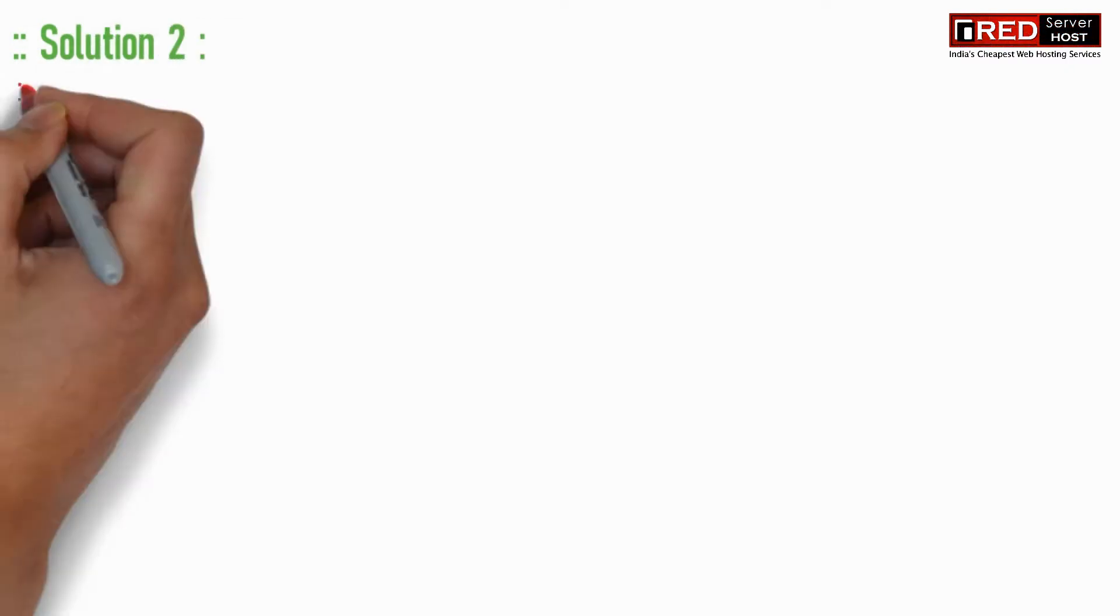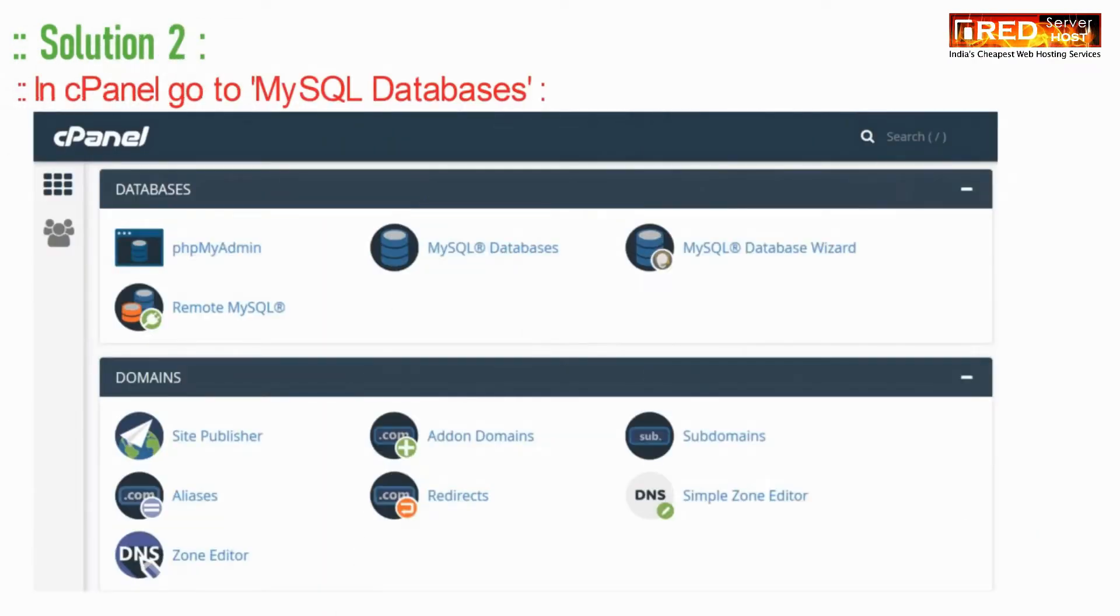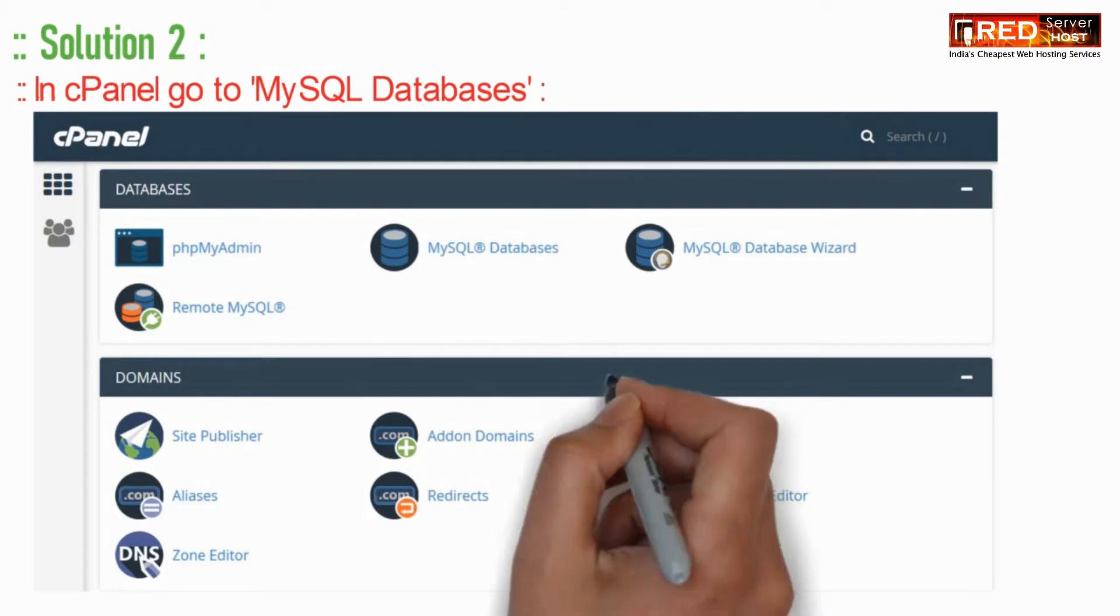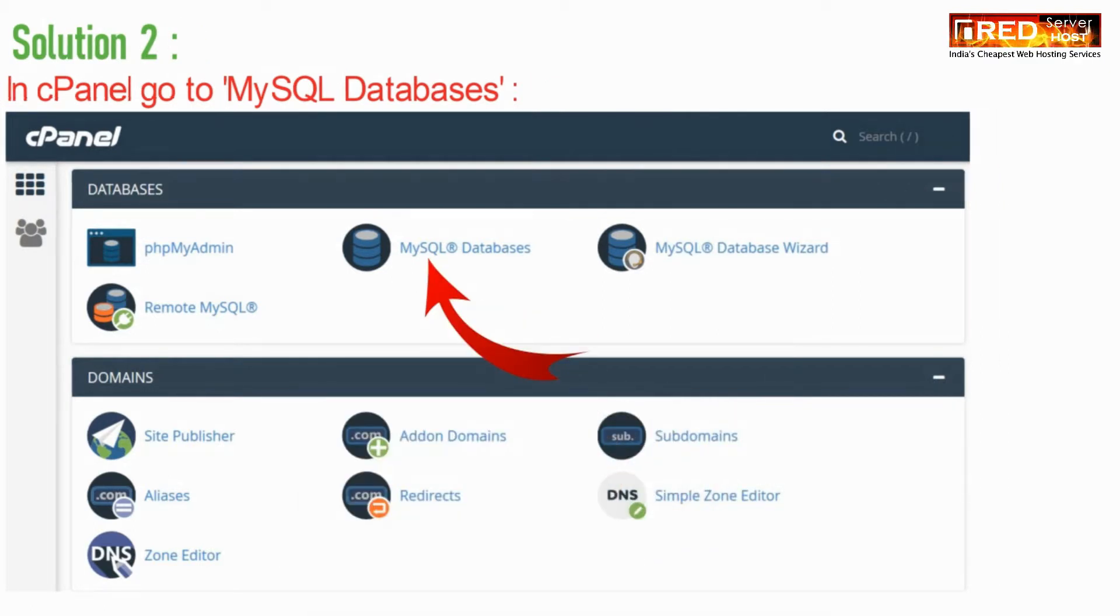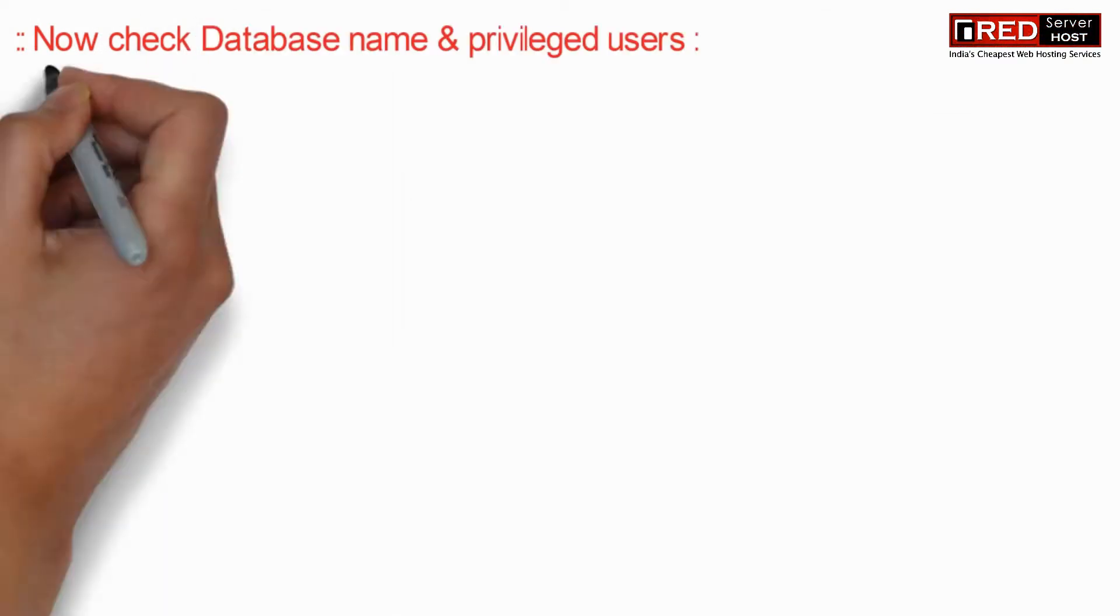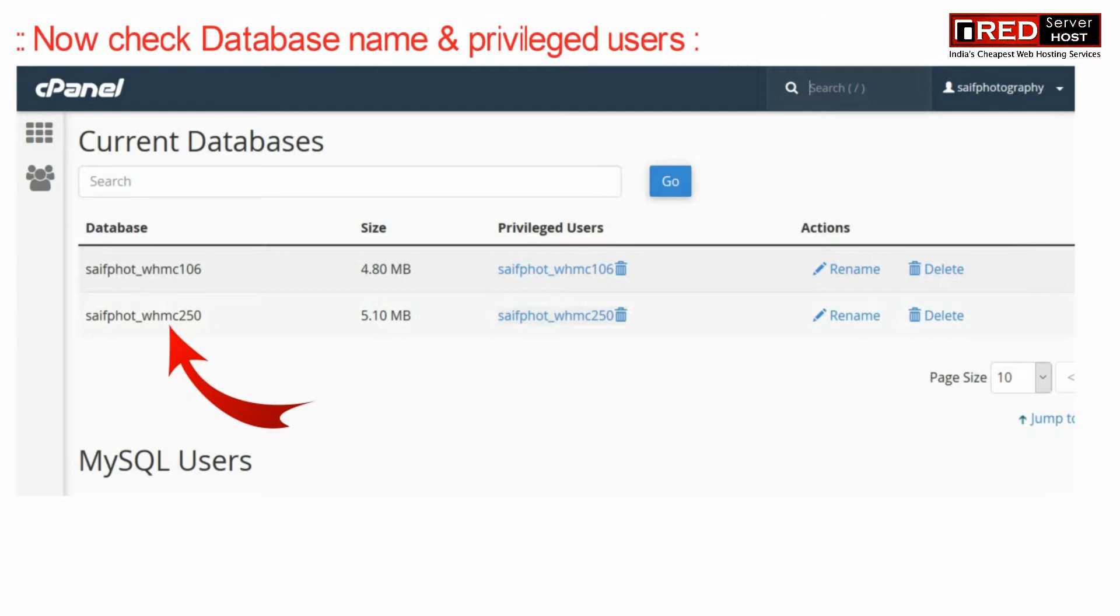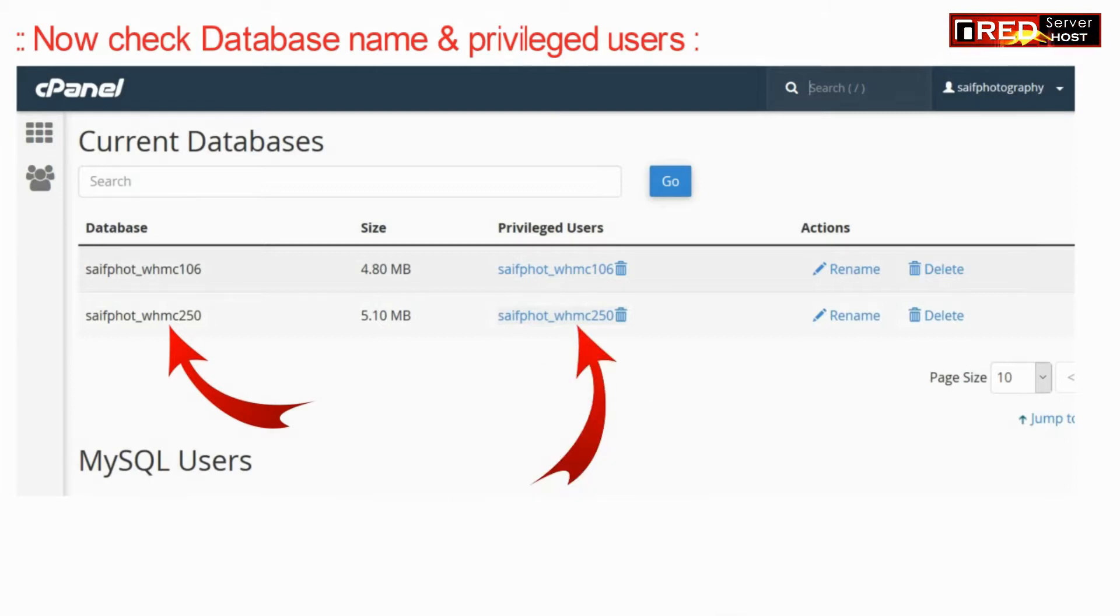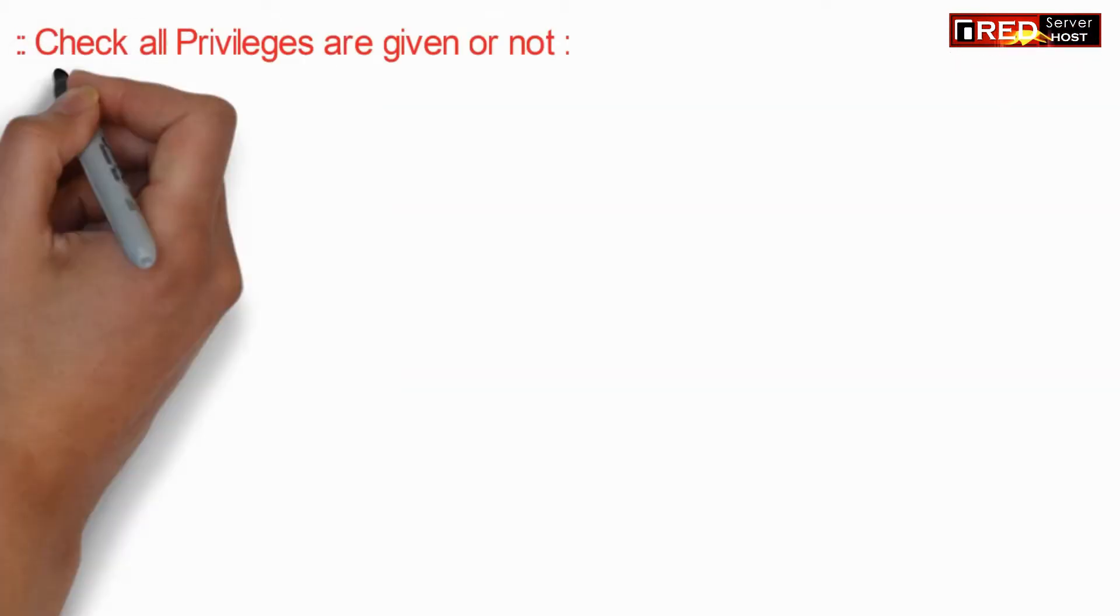Now inside cPanel go to MySQL database. Now check the database name and privileged users. Check whether all the privileges are given or not.